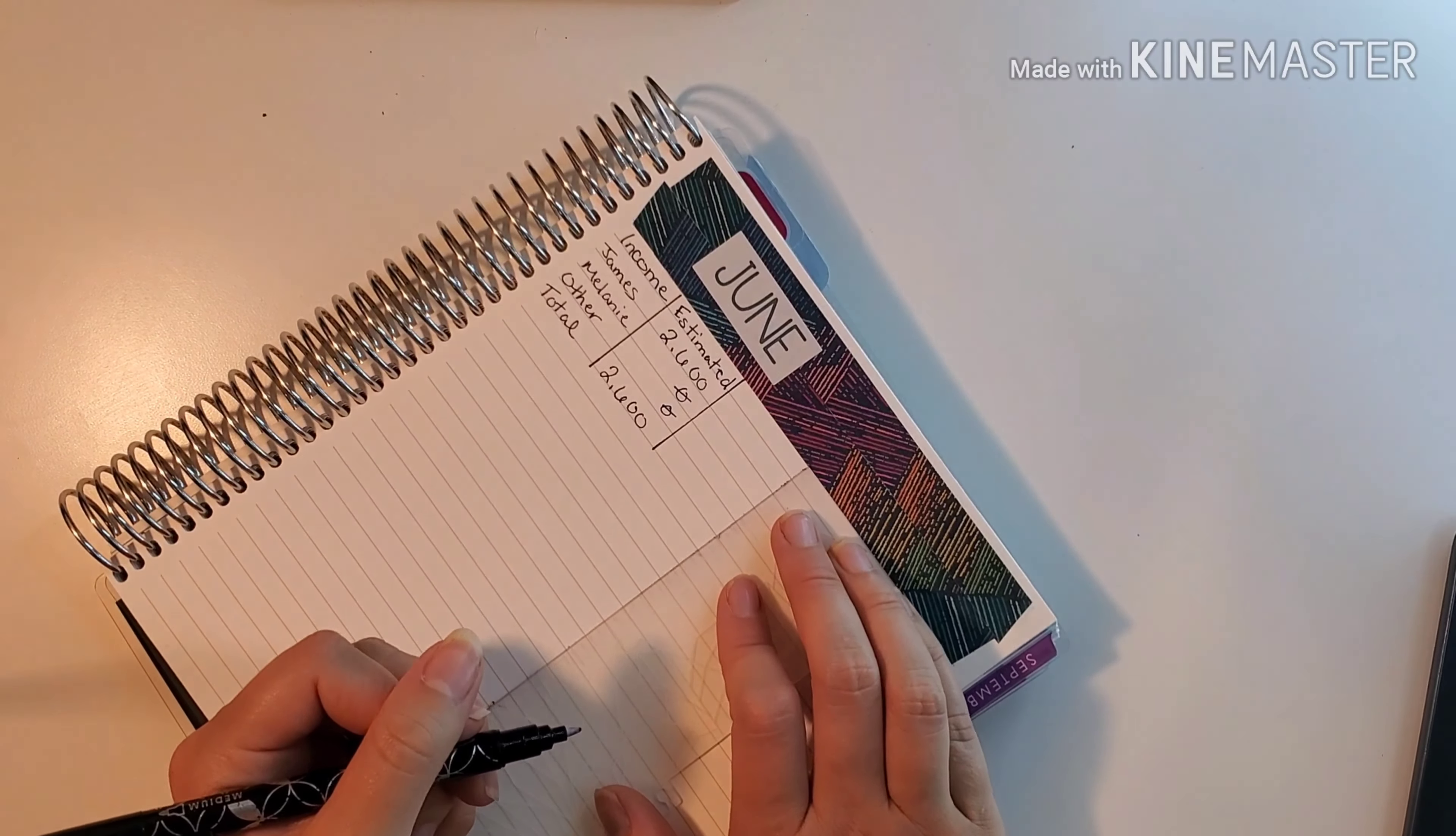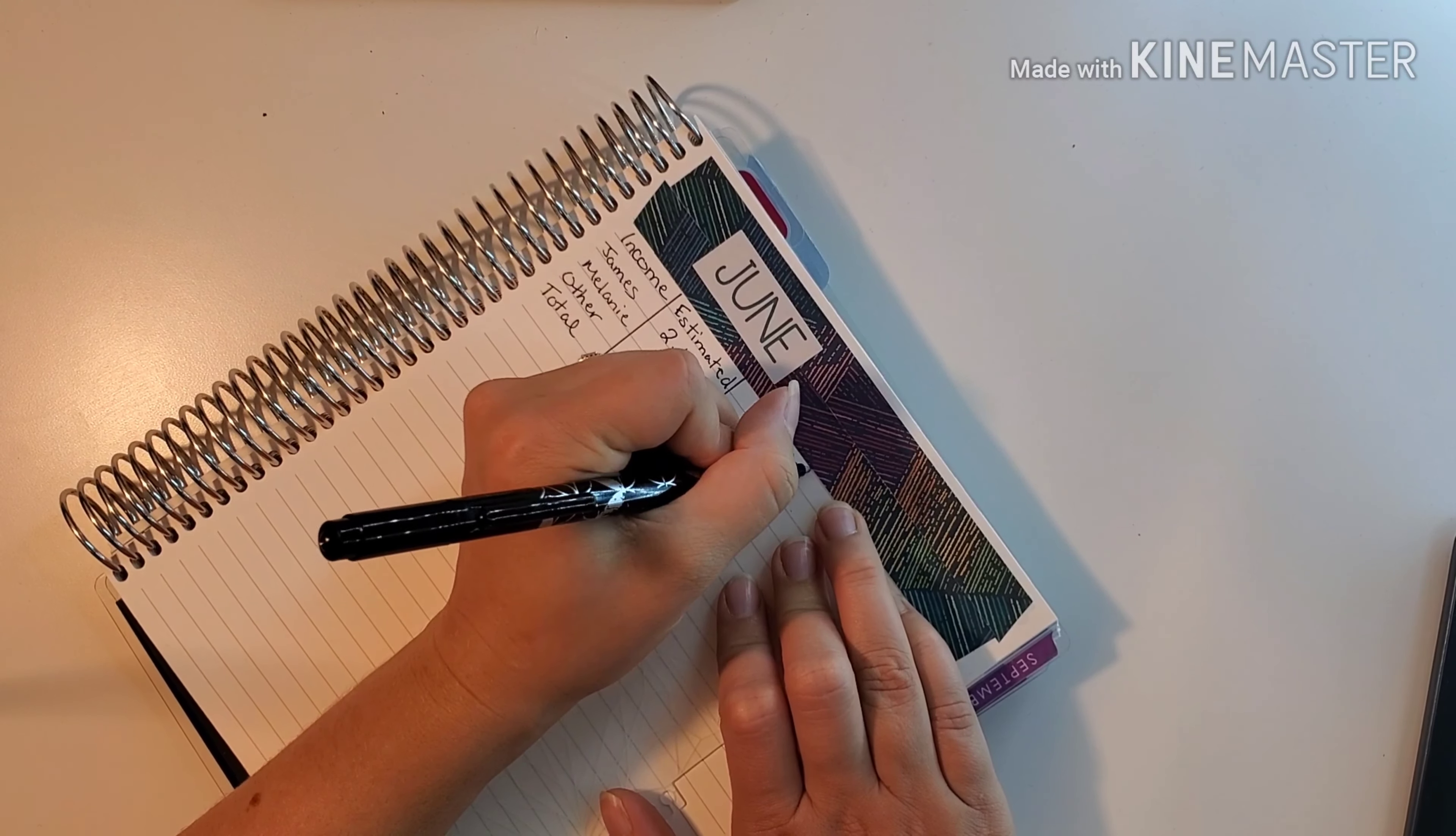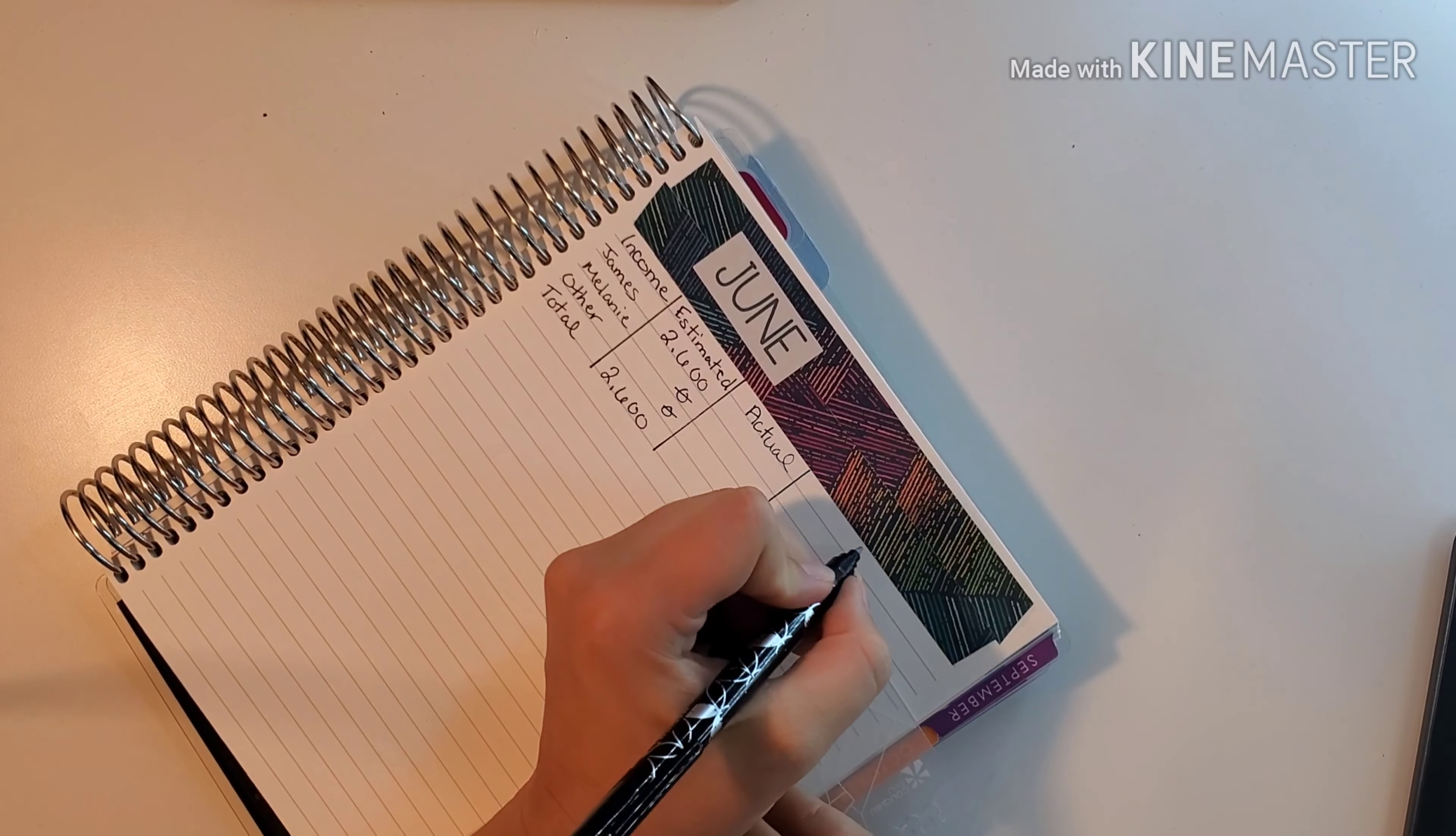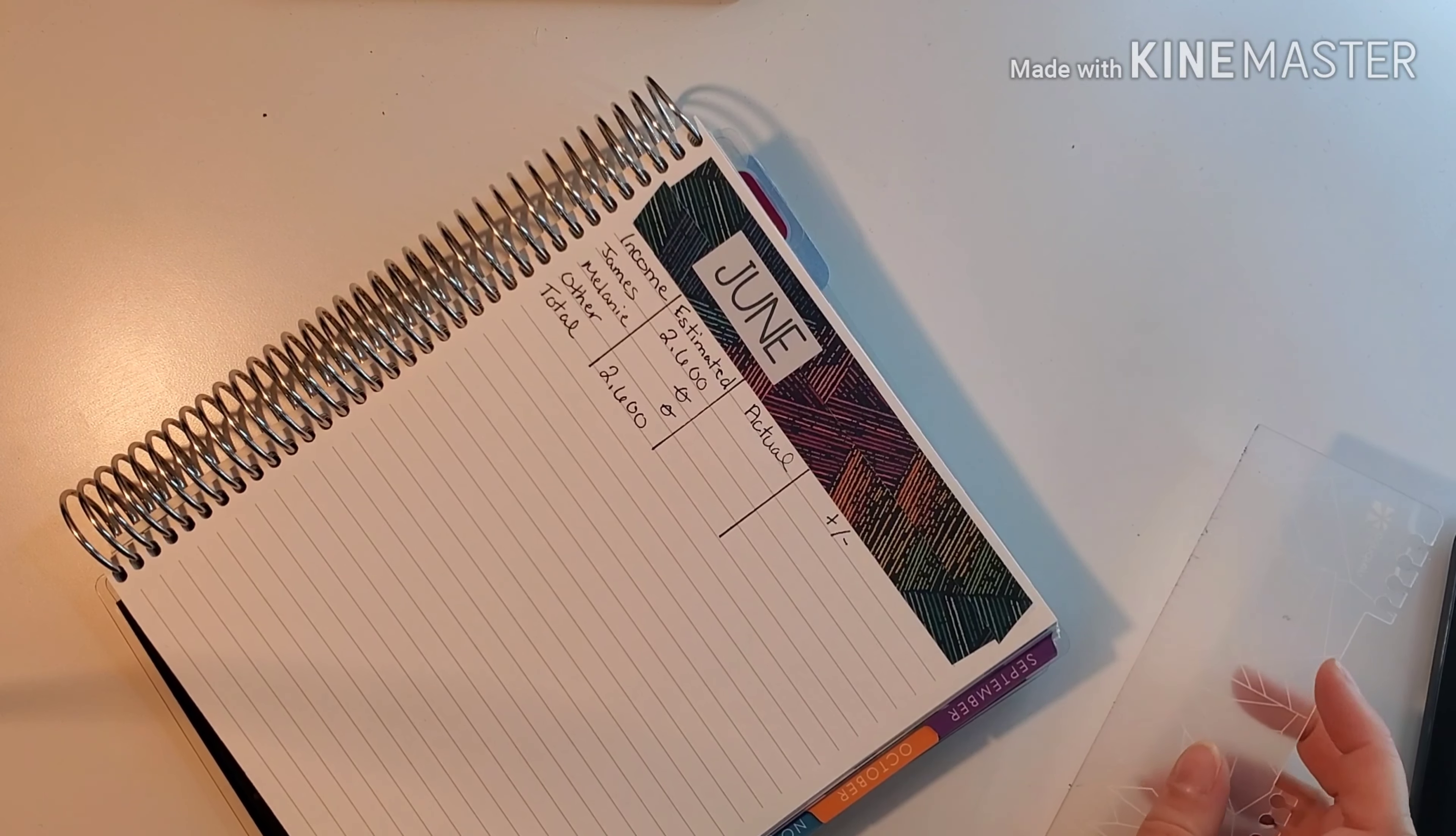Next up we're going to write down actual, so at the end of the month we can fill in how much he actually brought in for the whole month of June. And this will be our plus and minus. I could have spaced it out a little bit better, but it's okay, it's fine, it's there.